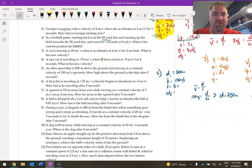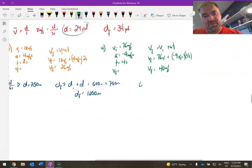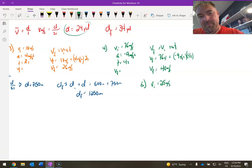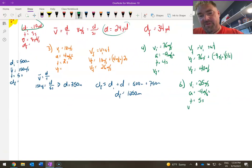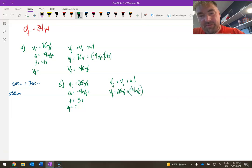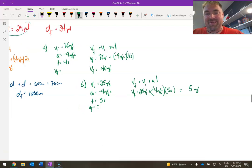Number 6: a bicycle is traveling at positive 25 meters per second and begins to decelerate at 4 meters per second squared. How fast is it traveling after 5 seconds? Initial velocity is 25 meters per second, acceleration is negative 4 meters per second squared because it's slowing down, and time is 5 seconds. I'm looking for my final velocity. Starting to see the pattern: I've got VI, A, and T, so I'm looking for VF. VF equals 25 meters per second plus negative 4 meters per second squared times 5 seconds, giving 5 meters per second.